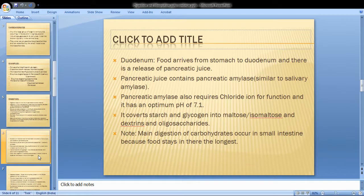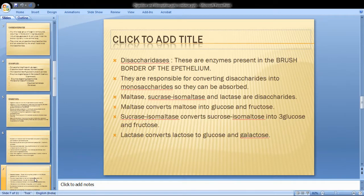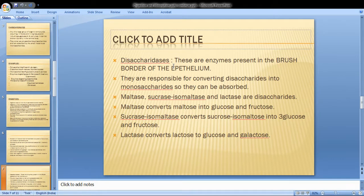This digestion continues in the small intestine. Disaccharidases are enzymes present in the brush border of the epithelium.